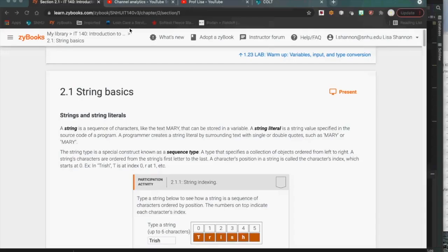This week we're talking about strings. String is a basic type in Python, and Python for the most part assumes everything is a string unless you tell it otherwise. Anything that comes in from an input statement, Python is going to assume it's a string.